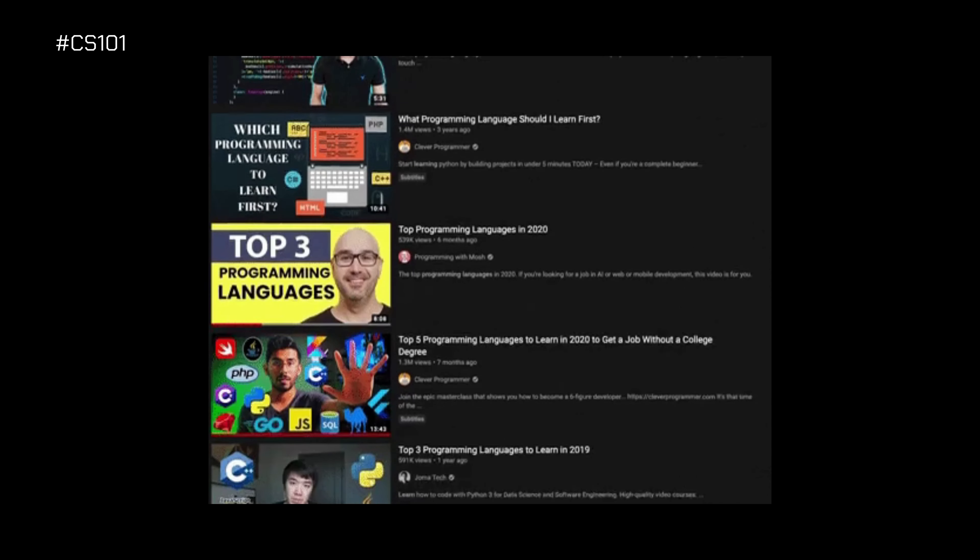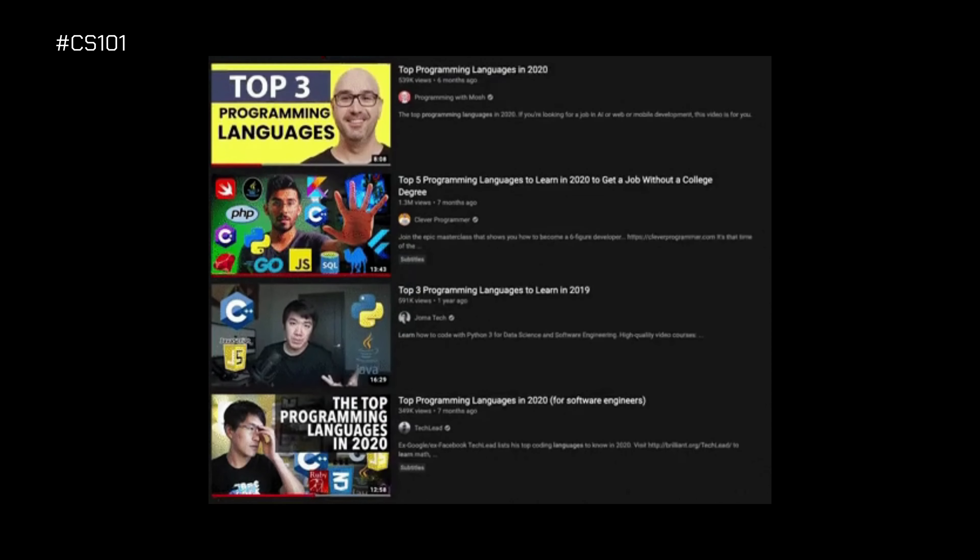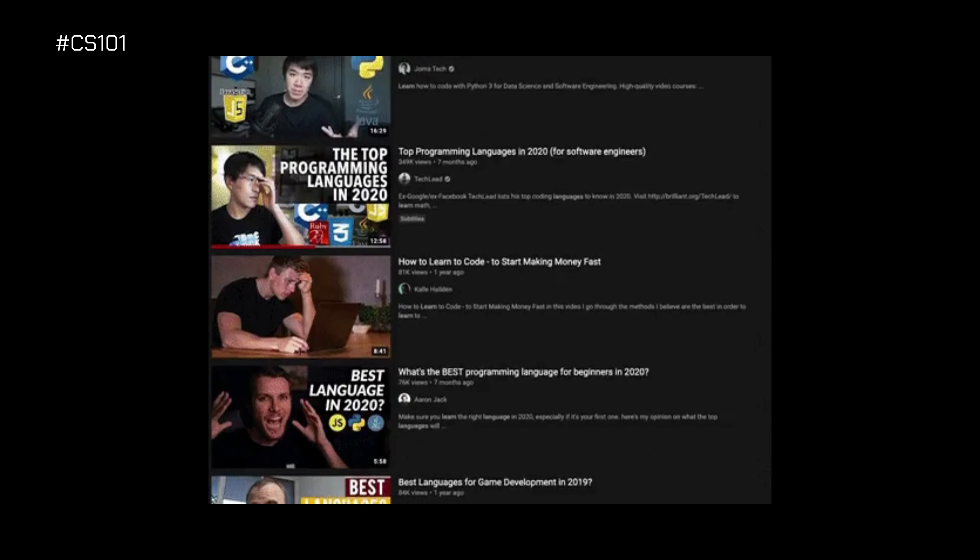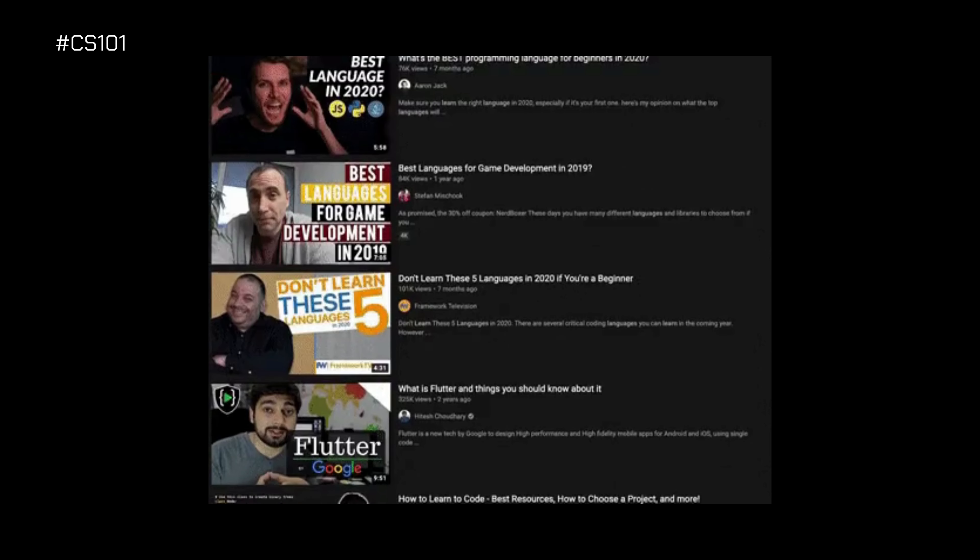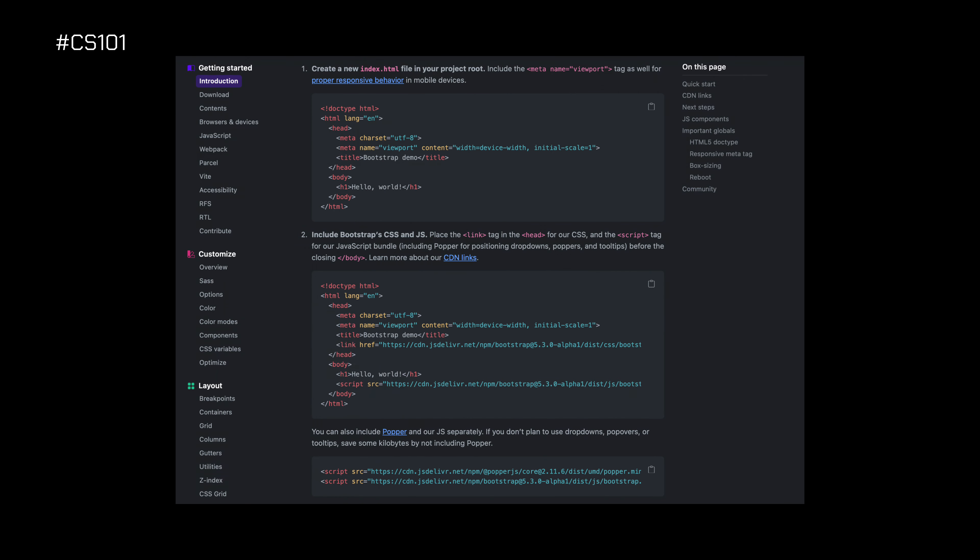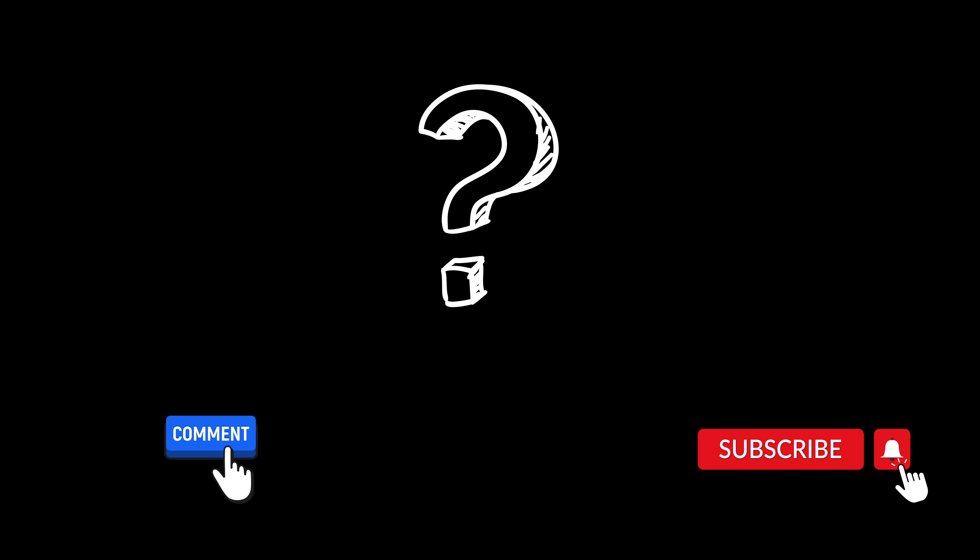These are just a few examples of the types of code you may write when using software frameworks. Each framework has its own syntax and conventions, so it's important to read the documentation carefully and follow best practices. I hope you found this video helpful in understanding what software frameworks are and why they are important.